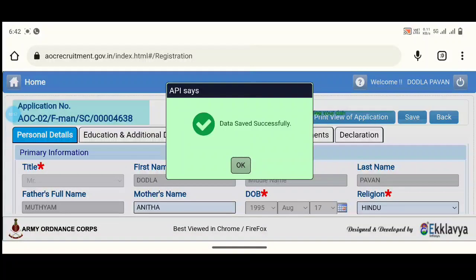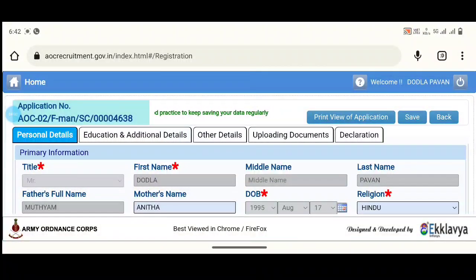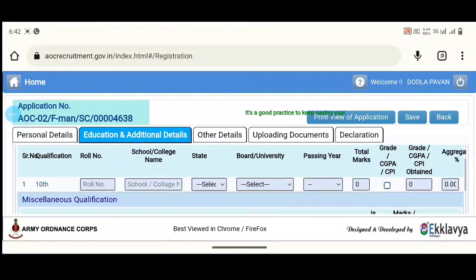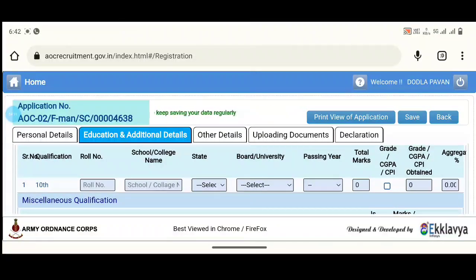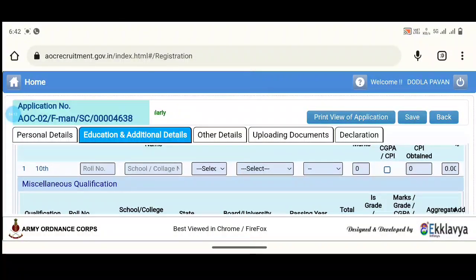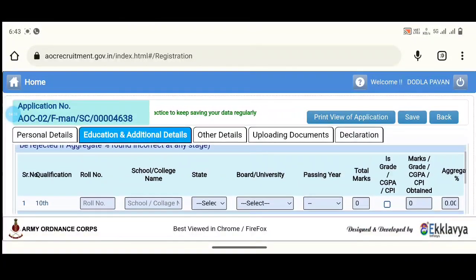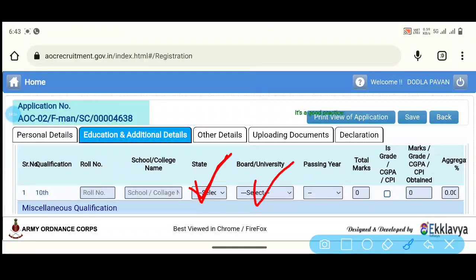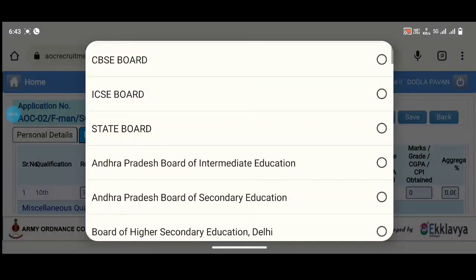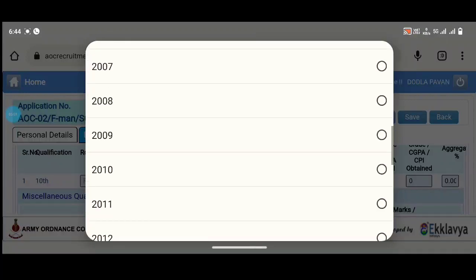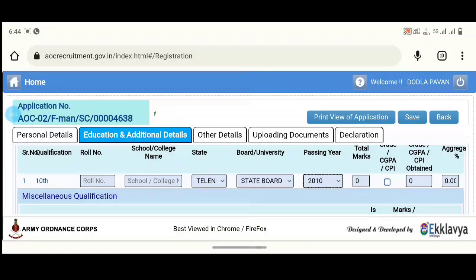Click on this file. Click on data saved successfully. These are the details you can fill out. The details are now available. This is the school name and you have details for 10th class. The school name is available. Save your state, select your state, and browse the board. Enter your state and confirm your passing year before saving.